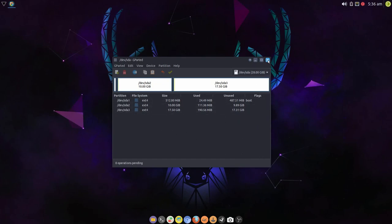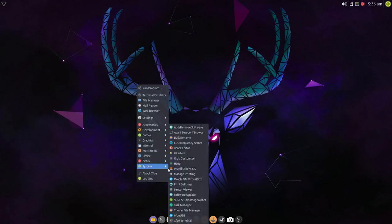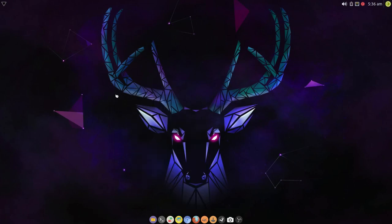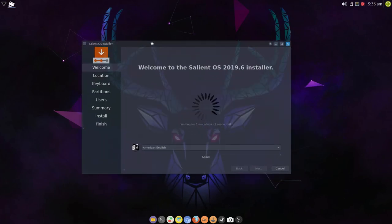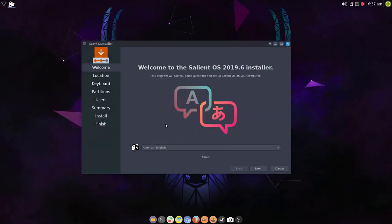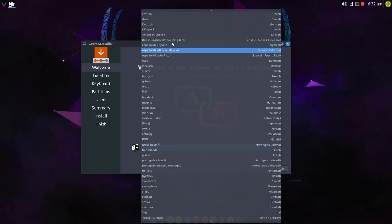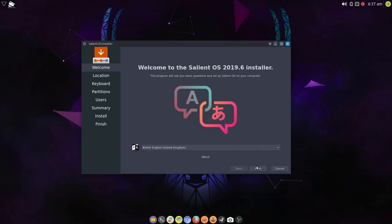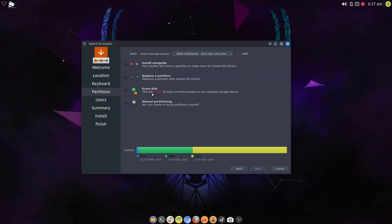Okay, so I'm going to quit that and now I'm going to choose install Salient OS. Change to UK English, and this is where things can go funny. Okay, I don't want to erase anymore because I've already manually set up this partition. So I'm going to choose manual.